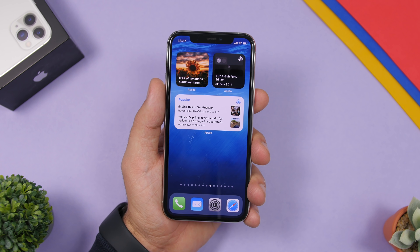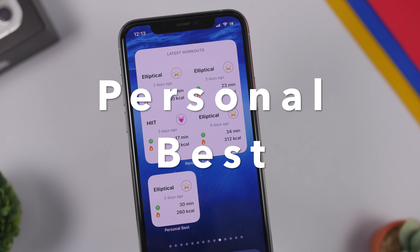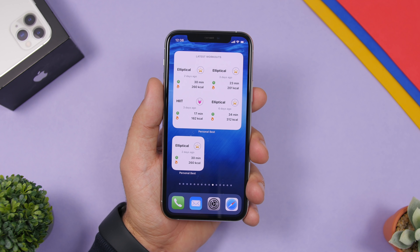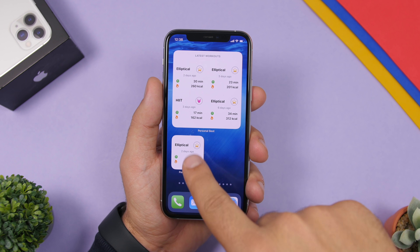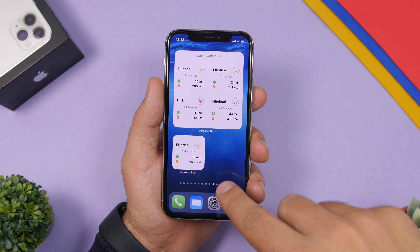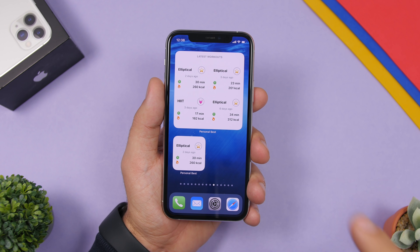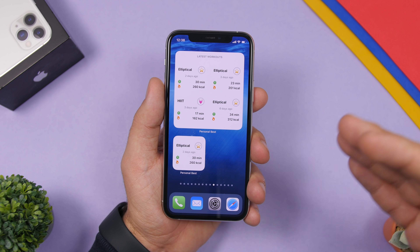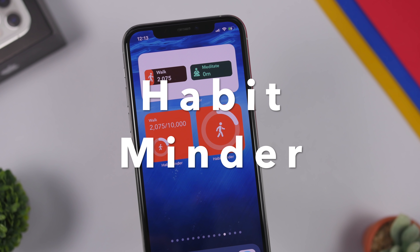Next is Personal Best, which shows your best workouts pulled from the Health app. You will have a larger 4x4 widget and a 2x2 widget. The smaller one shows your most recent workout, while the larger one shows four recent workouts with all the details including minutes worked out and calories burned.